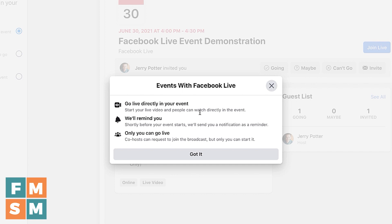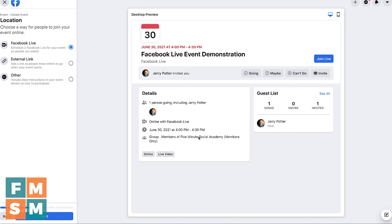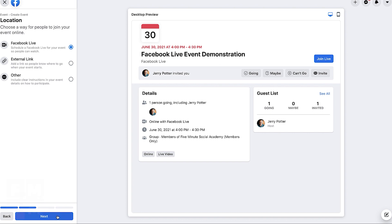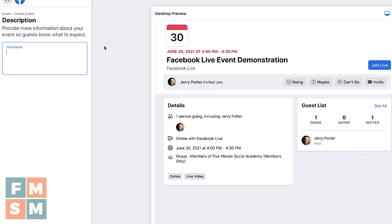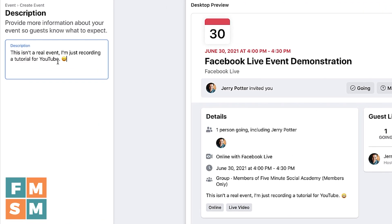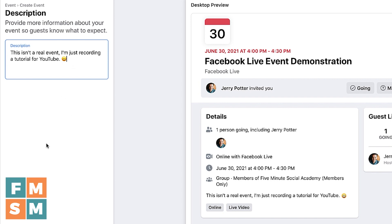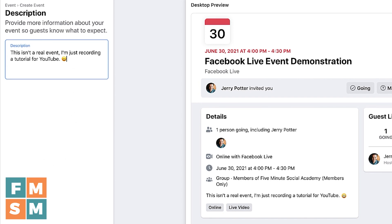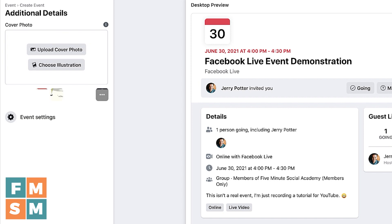That's so helpful because you can link directly to the event. So people asking "Where's the Facebook Live going to happen? Where is the link?" — well, you'll have an event for your link all set. Then we hit Next again. You can add a description. I'll put that note in so people know. Then I'm going to hit Next.